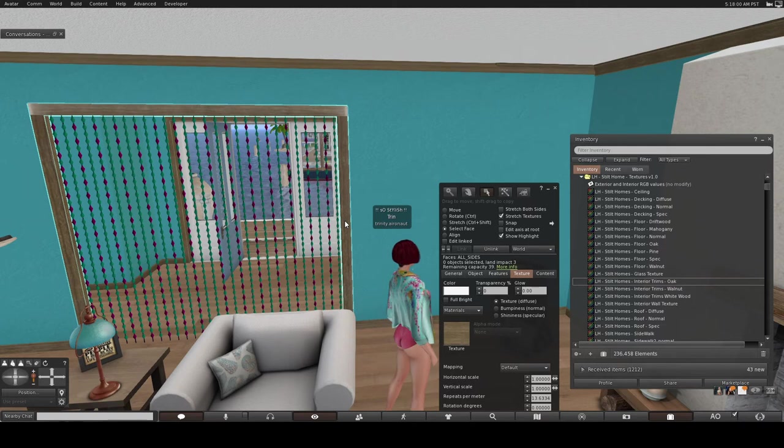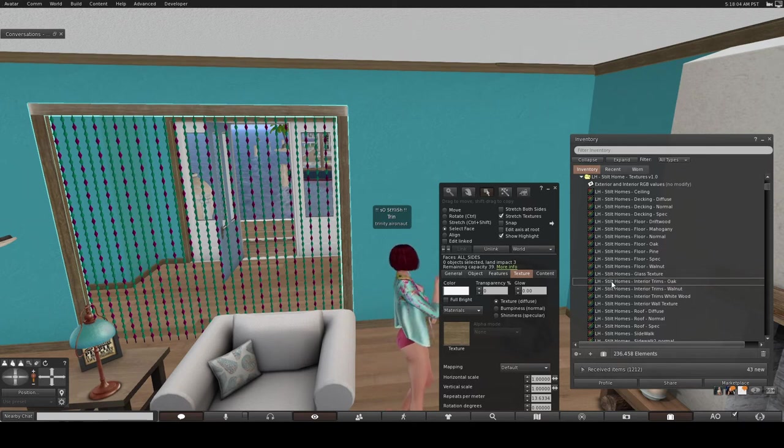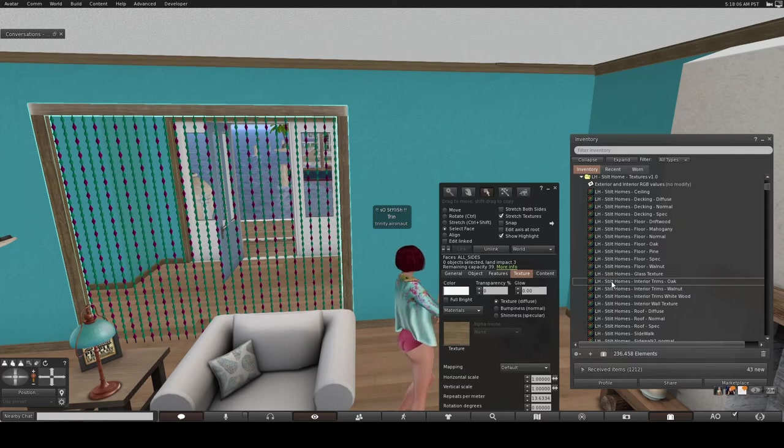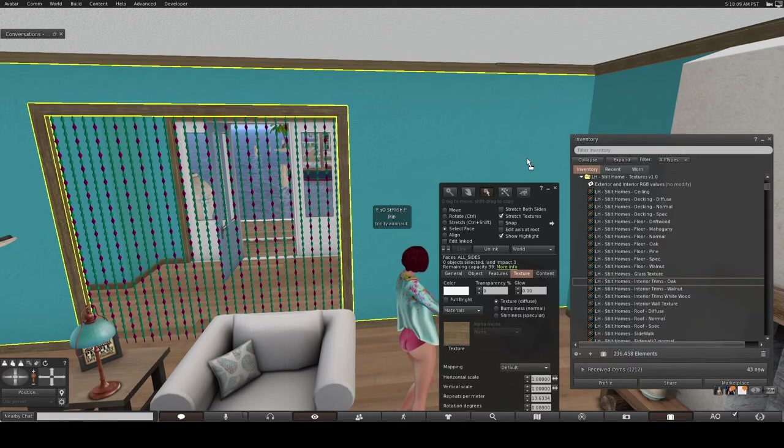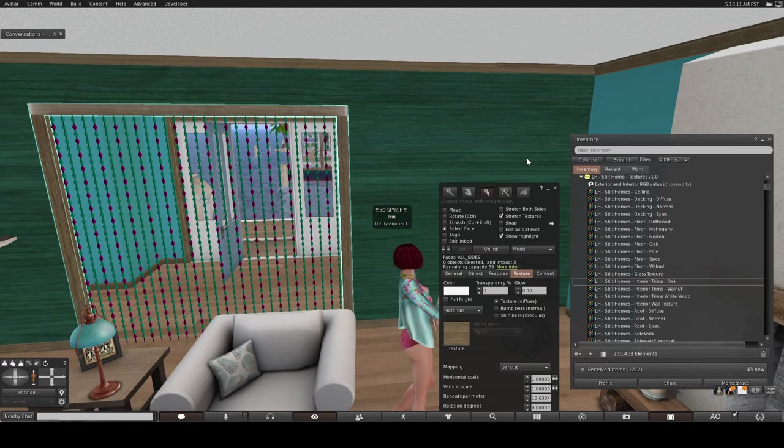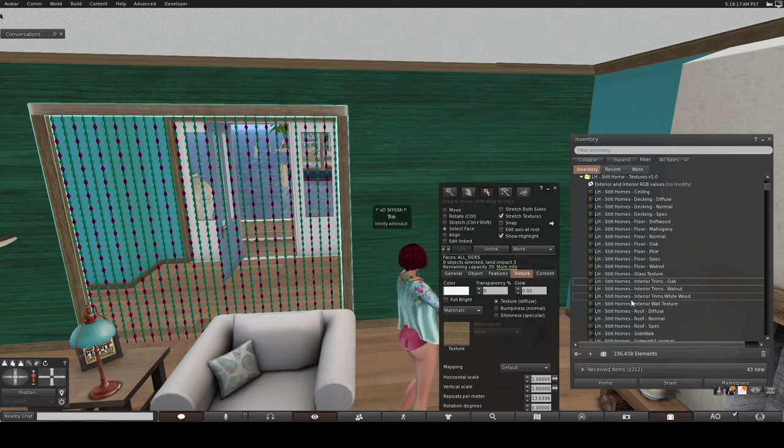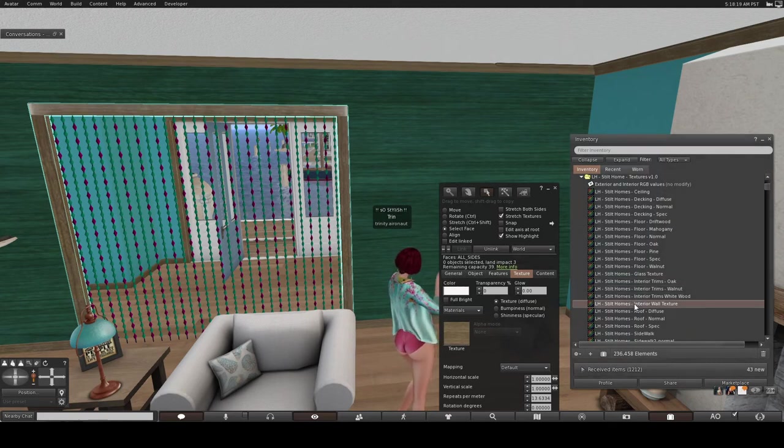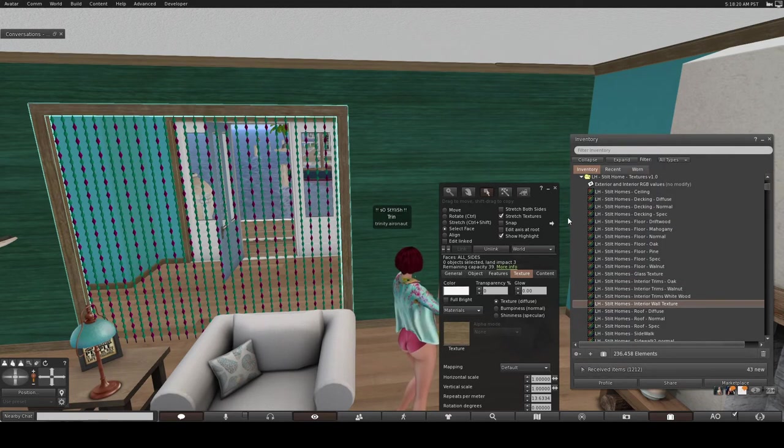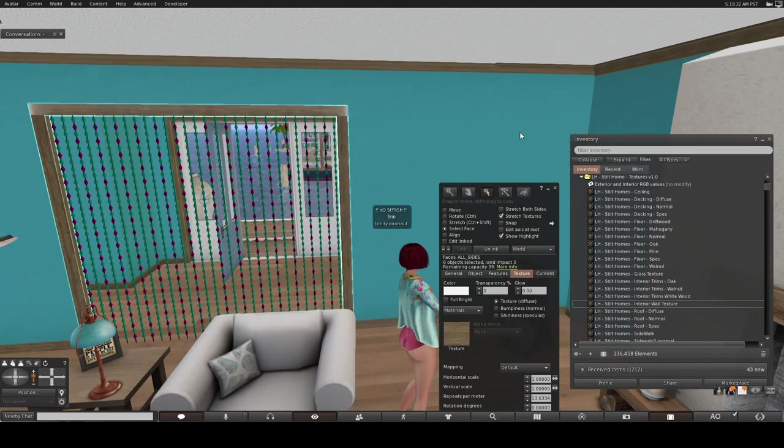Now, doing that is dangerous because you may accidentally drag it to the wrong place, onto the wall instead of the trim, which would not be a good thing. But if you do that, it's okay. You can simply drag your wall texture back and replace it.